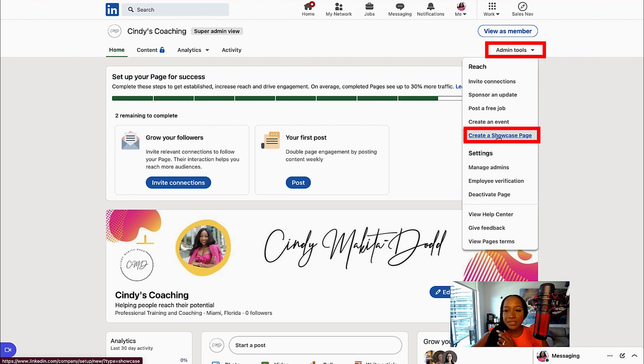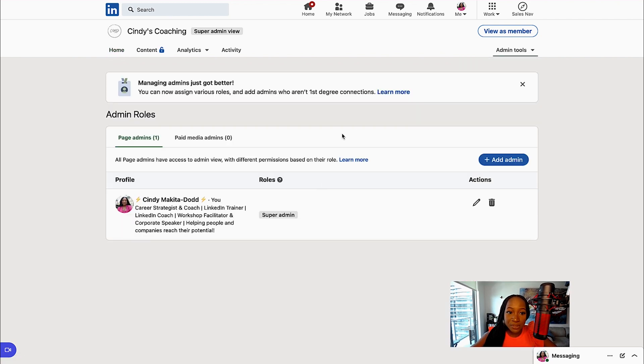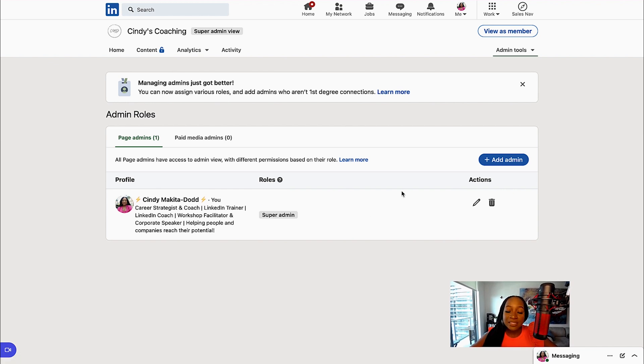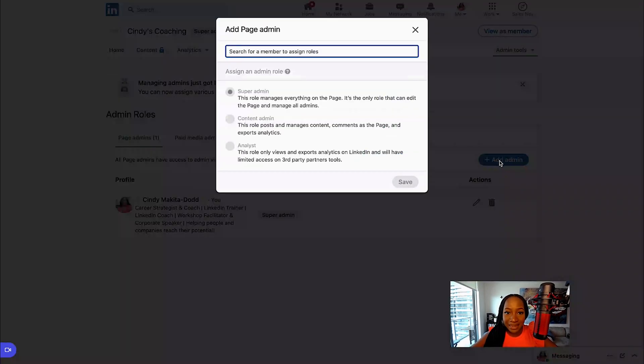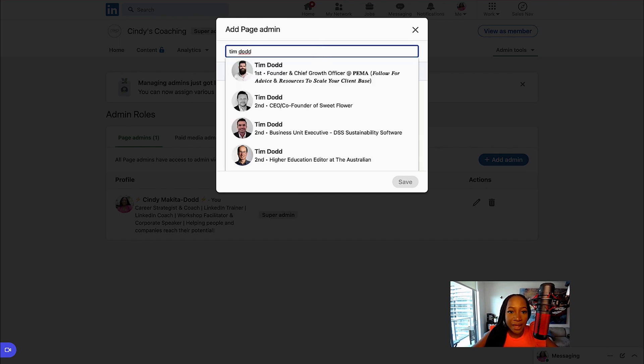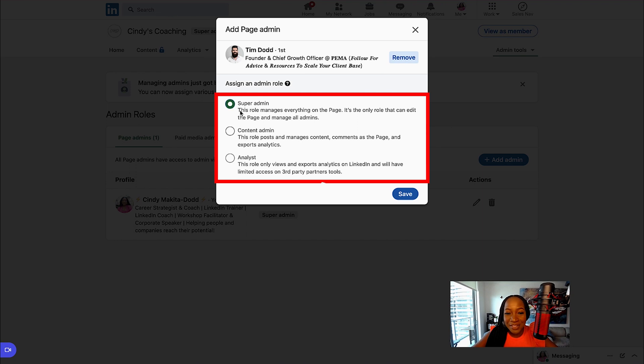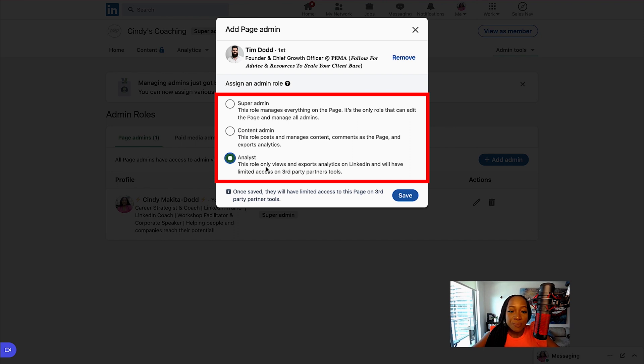Settings, Manage Admins. This is important. So right now I'm the only admin or the only person that has a role in this company page. If I wanted to add additional admins or give somebody else access to this page, I can simply select Add Admin, and I'm going to search for members to assign roles to. I could select someone and then I could give different admin roles. I could say Super Admin—they will have the ability to manage everything on the page. Content Admin—this person can only manage content. And then an Analyst—this role only views and exports analytics. So you can assign people different roles based on the different access you want them to have to your company page.